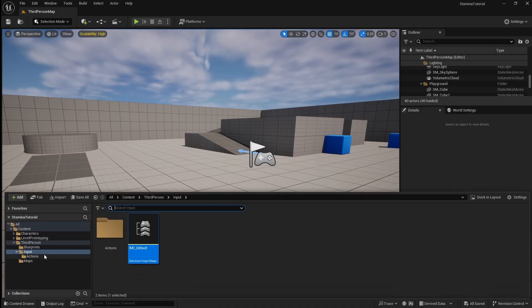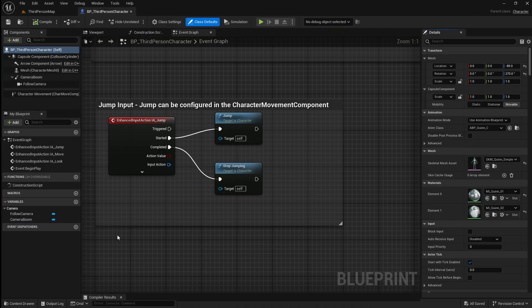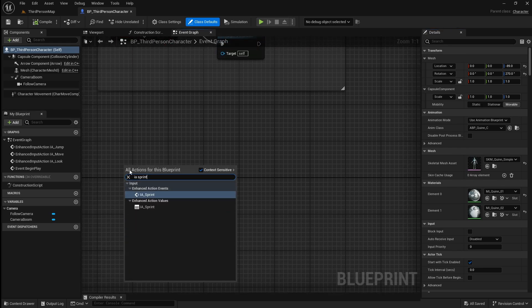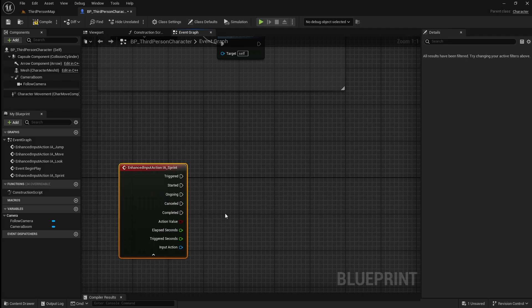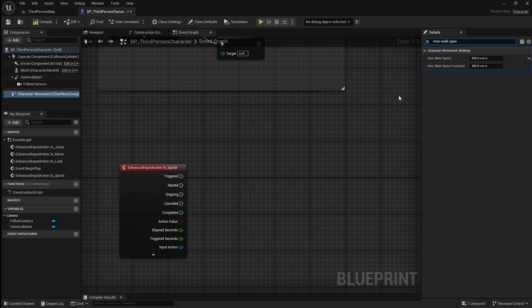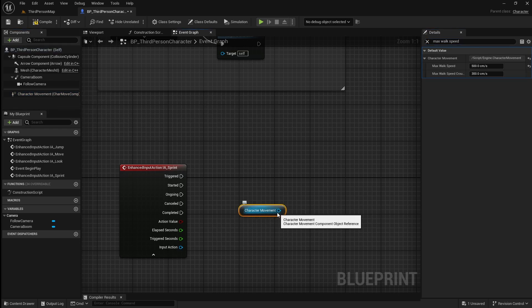Next open up the content browser and locate your character blueprint. Open it, then in some space right click and add our sprint input action. Next we want to set the player's movement speed depending on whether they are holding the sprint input or not. So first we need to find out what their base movement speed is. To do this click on the character movement component then in the details panel search for max walk speed. As you can see by default this value is set to 500.